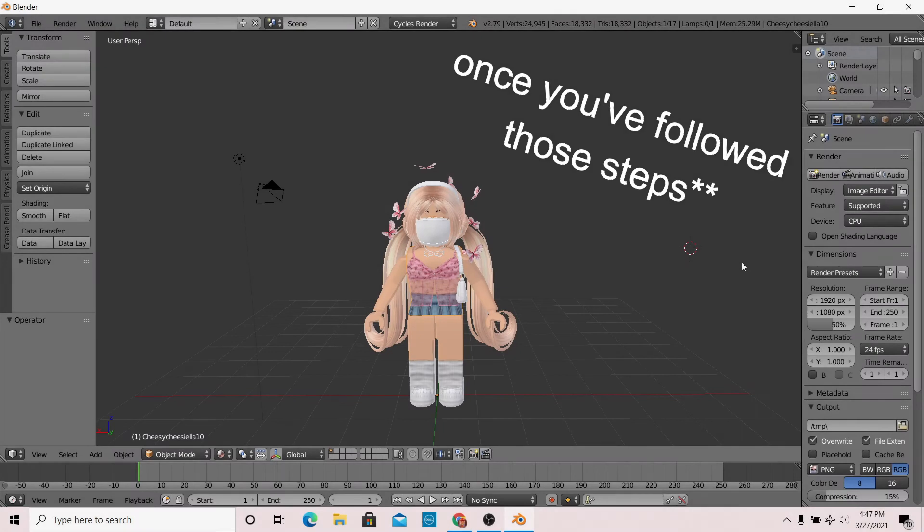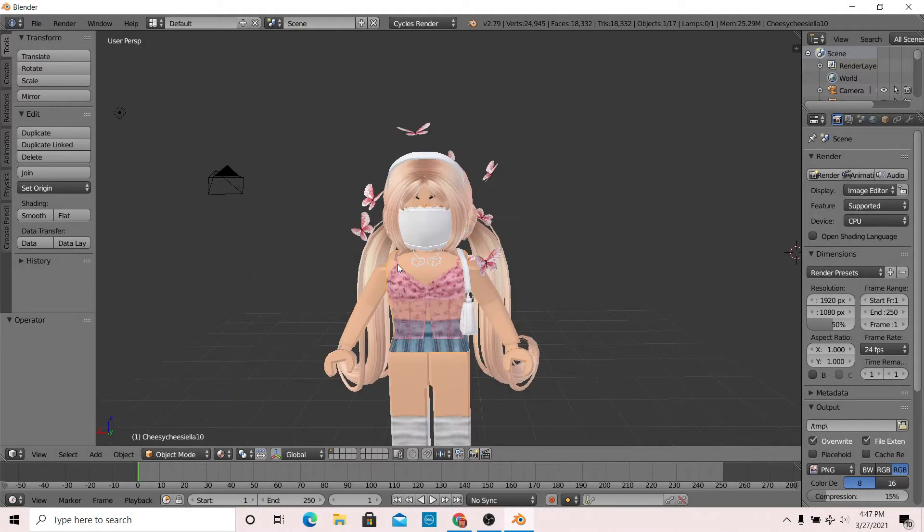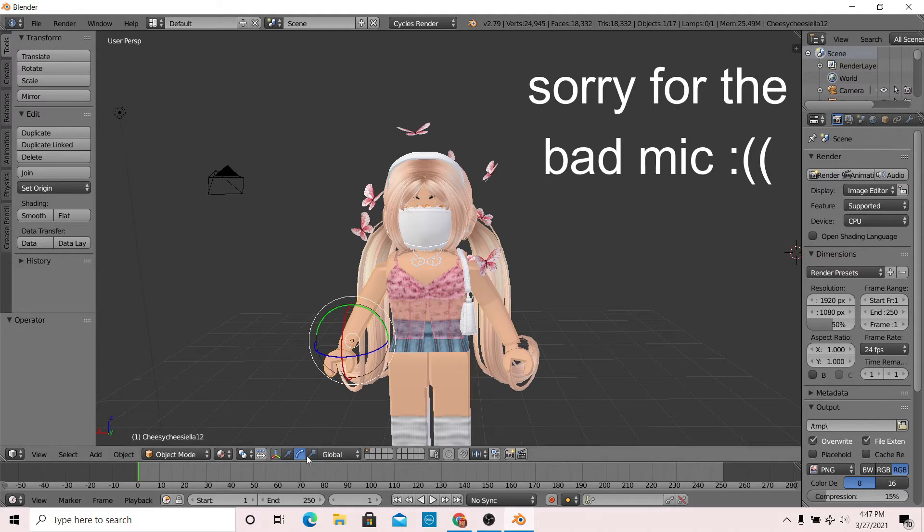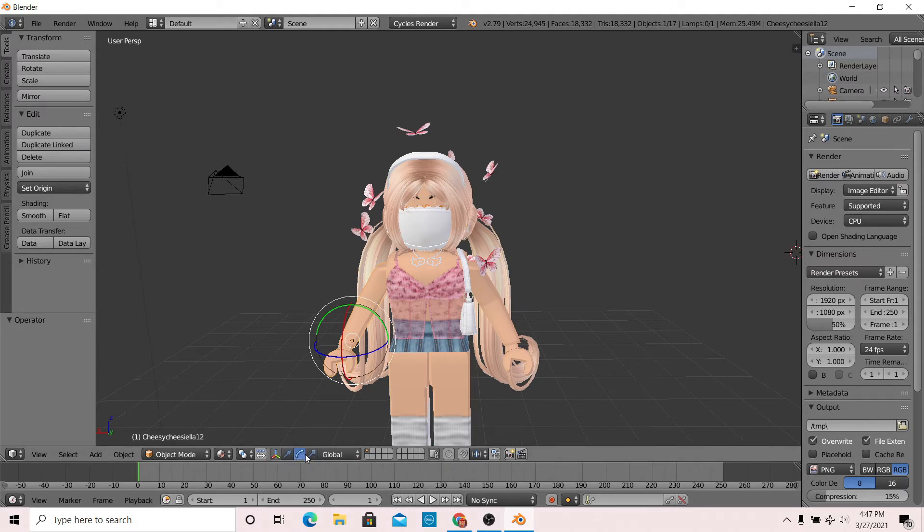Once you're in Blender, you can basically do anything with your character, but for now I'm just going to give my character a waving position. I'm going to right click on the arm, go to this tool over here, select the arc tool, and now I'm going to bend the arm so that it looks like my character is waving.